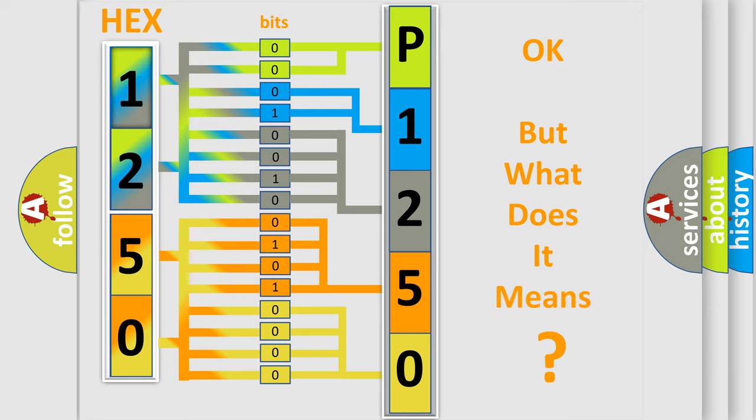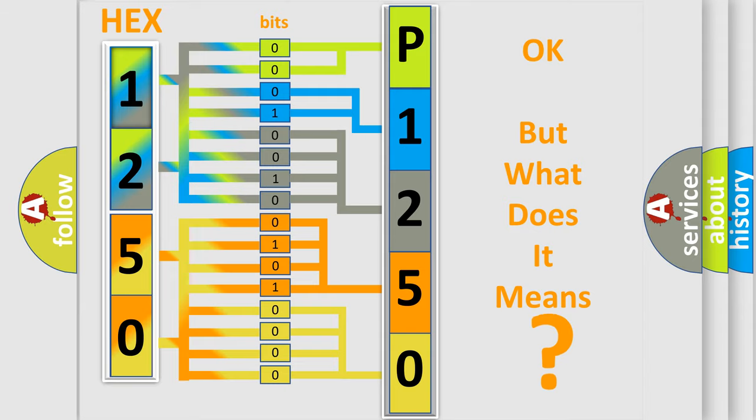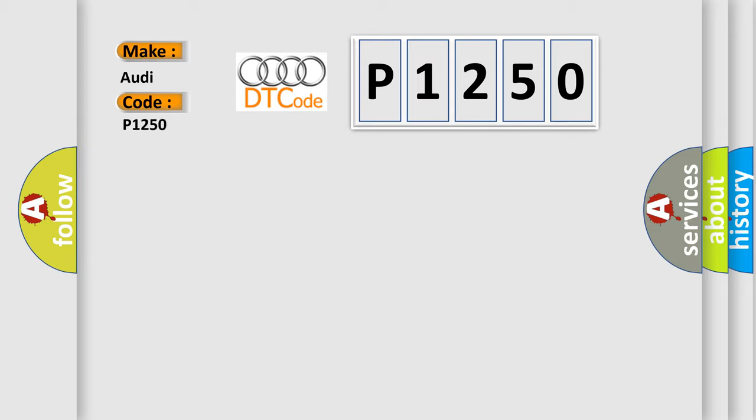We now know in what way the diagnostic tool translates the received information into a more comprehensible format. The number itself does not make sense to us if we cannot assign information about what it actually expresses. So, what does the diagnostic trouble code P1250 interpret specifically for Audi car manufacturers?